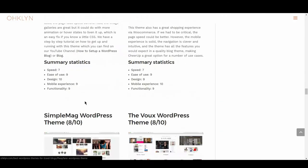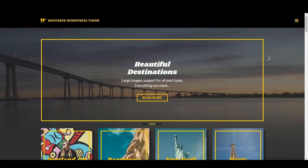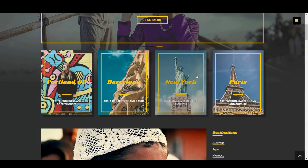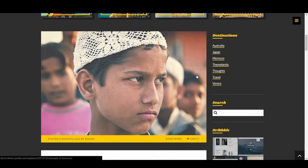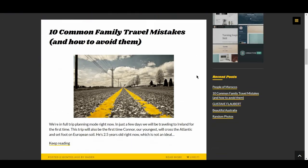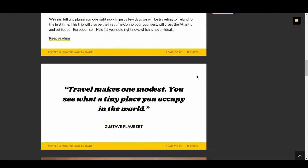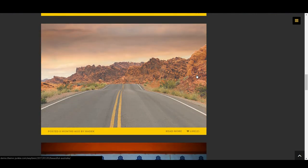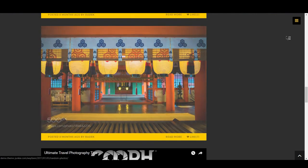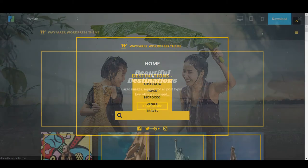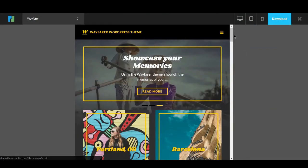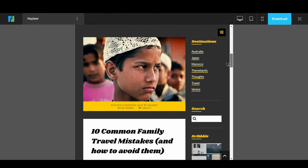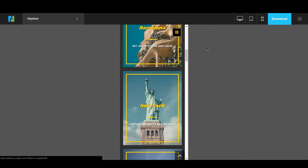The next travel blog WordPress theme is Wayfarer, with 7 out of 10. Wayfarer is definitely something different. It's hard to think of a similar theme, especially in this category. Firstly, it makes use of a dark background with light colours on top for contrast. It also makes use of a magazine-like presentation combined with a blog. The menu also covers the whole screen, in an interesting move. The theme looks amazing on tablet and reasonably well on mobile. The theme passes the Google mobile friendly test and could be a unique option to consider.